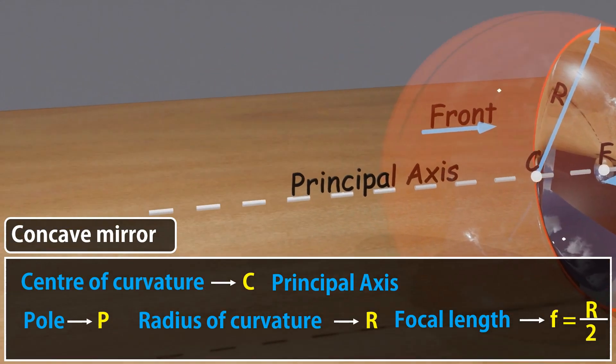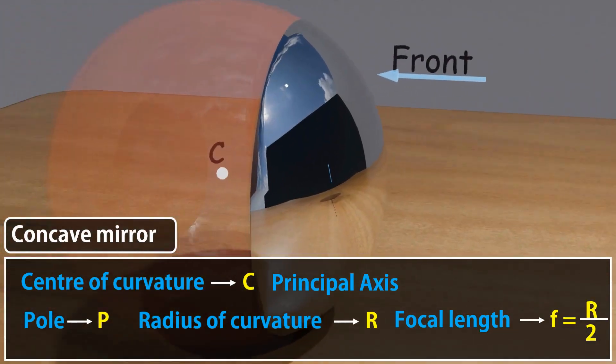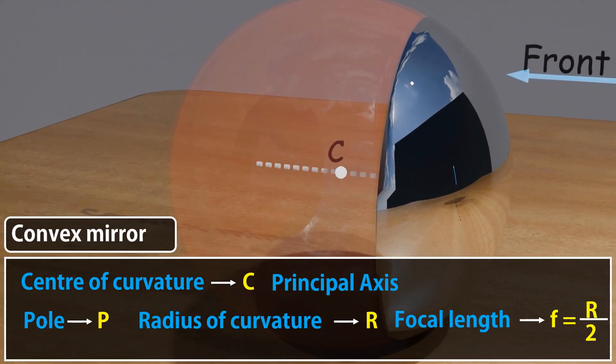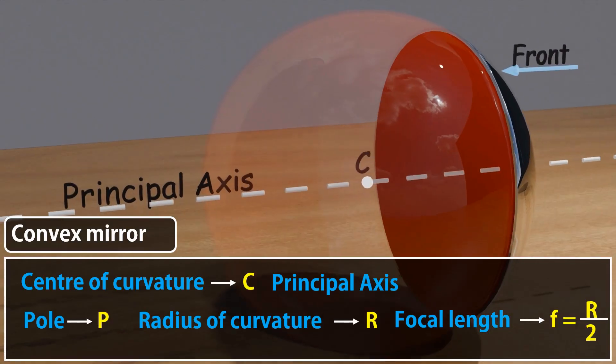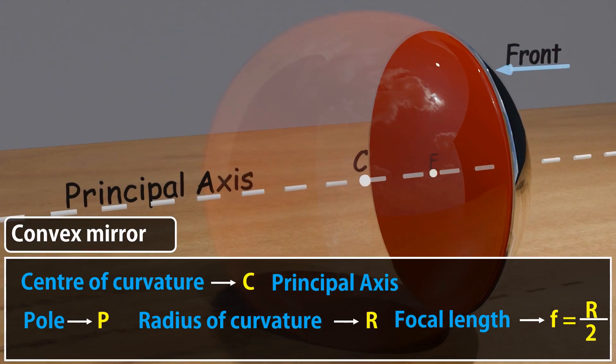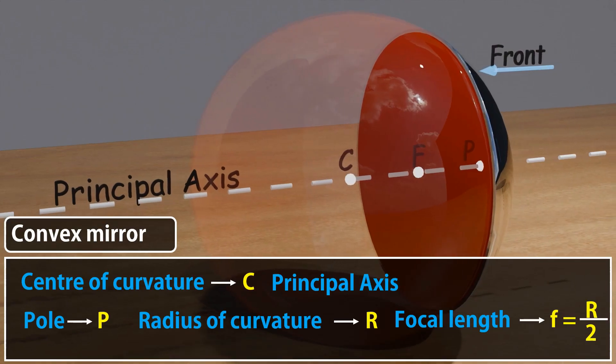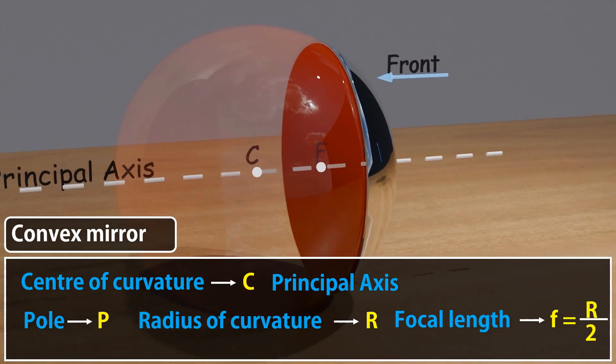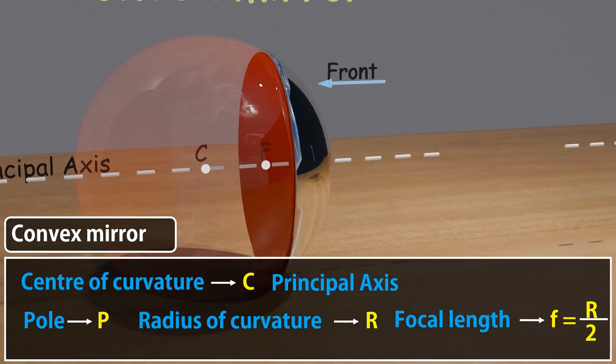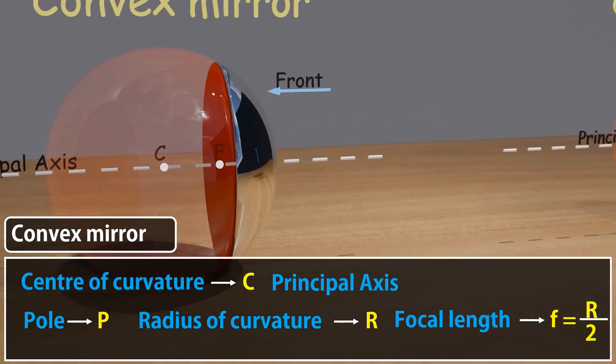These terms are like the map that helps us to understand how light behaves with mirrors. Now that we have laid the foundation, we will explore how images are formed in spherical mirrors using the mirror equation and ray diagrams. We will learn how to locate and identify images.